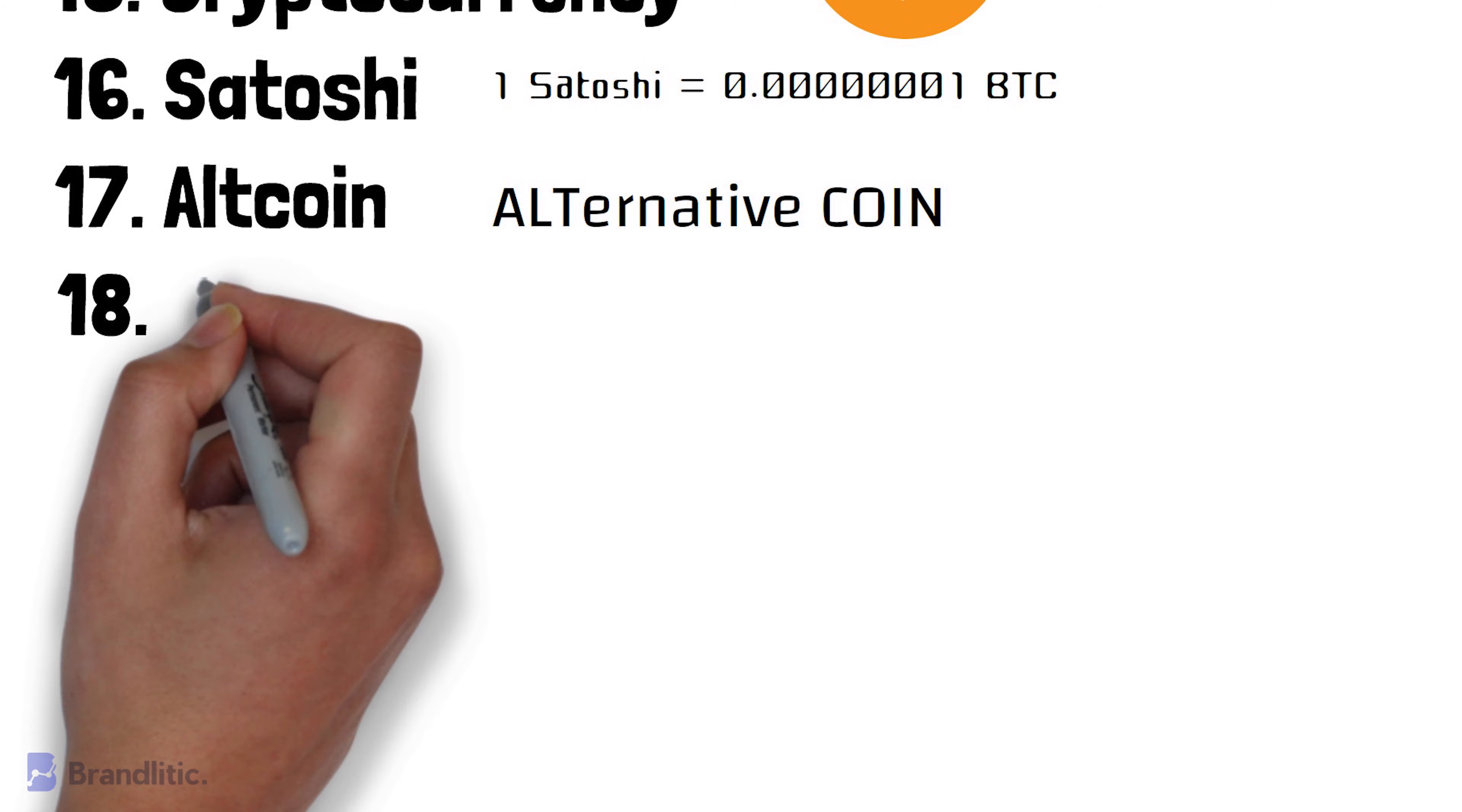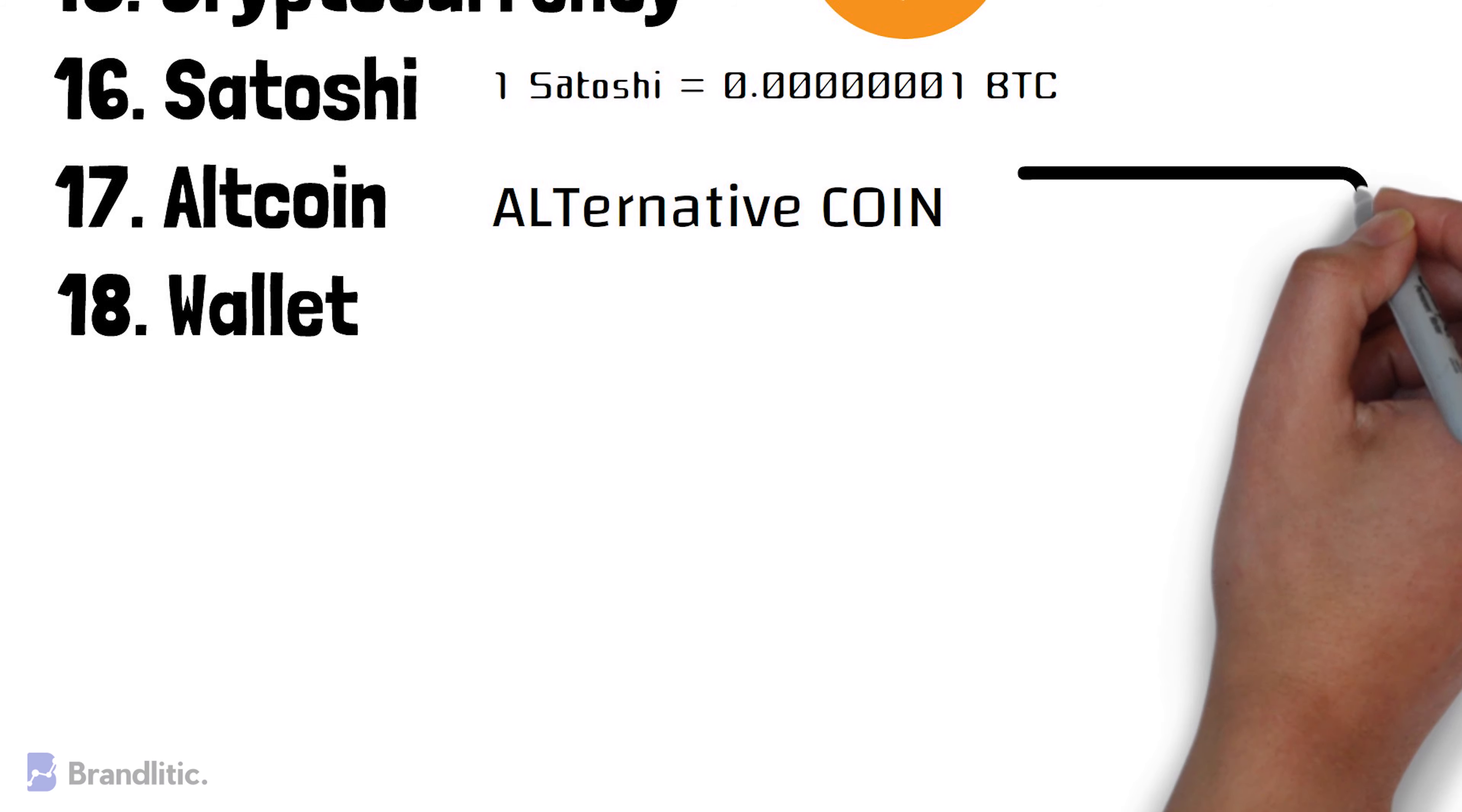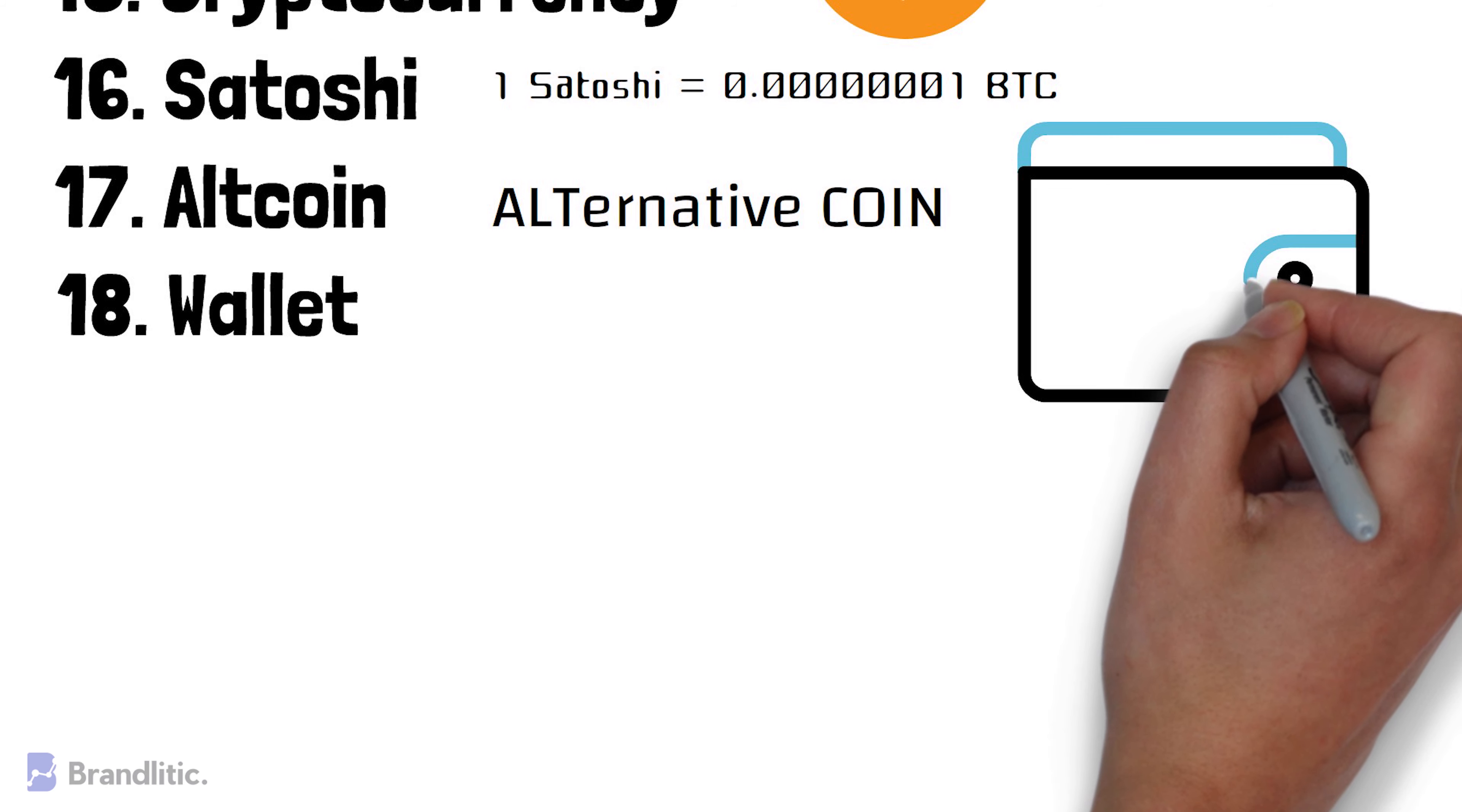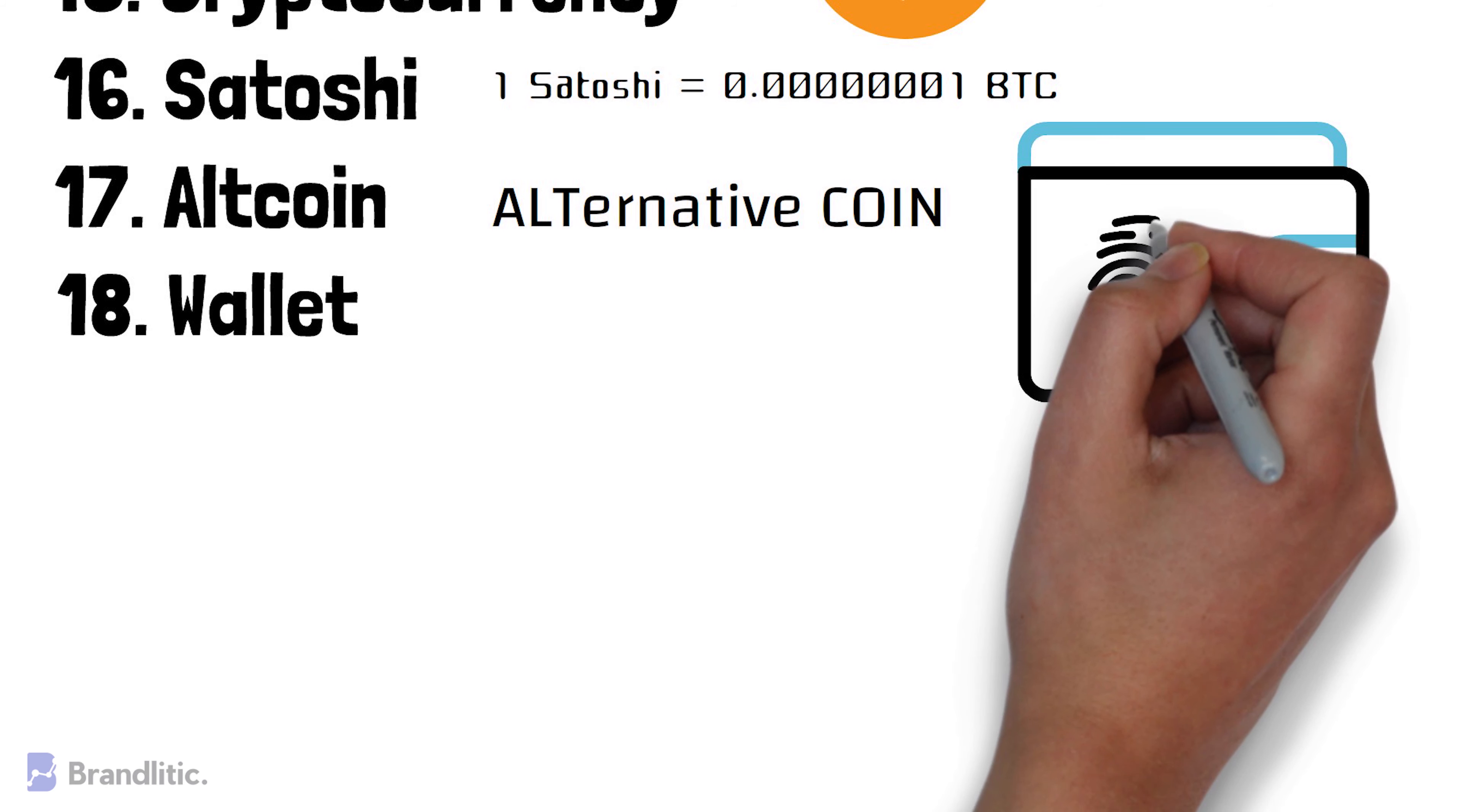Wallet. A wallet is a file that contains private keys of an entity and provides an interface to view and do transactions on the blockchain network.